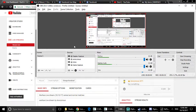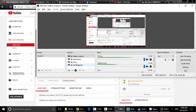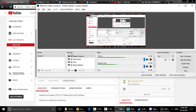The first one is OBS. OBS is popular. You can stream to YouTube and other platforms using OBS.